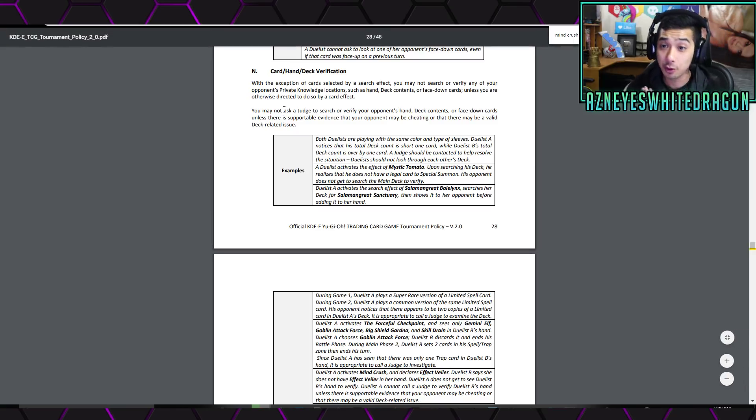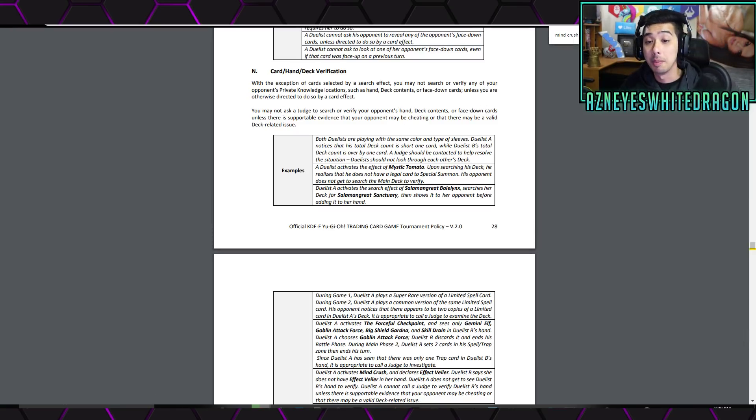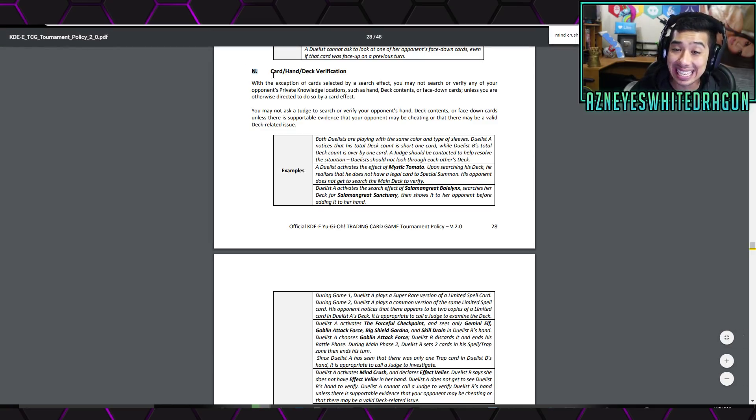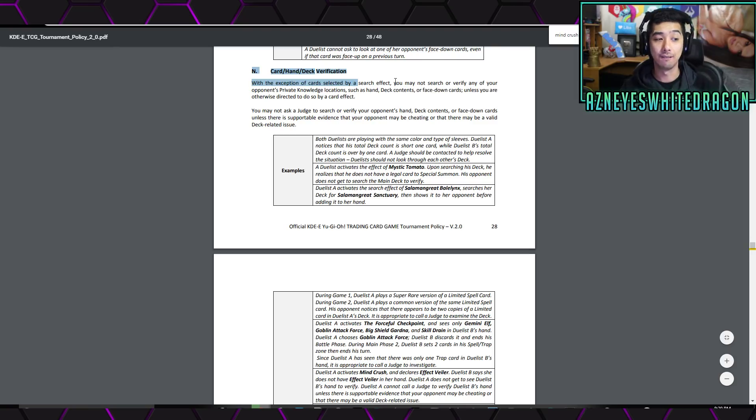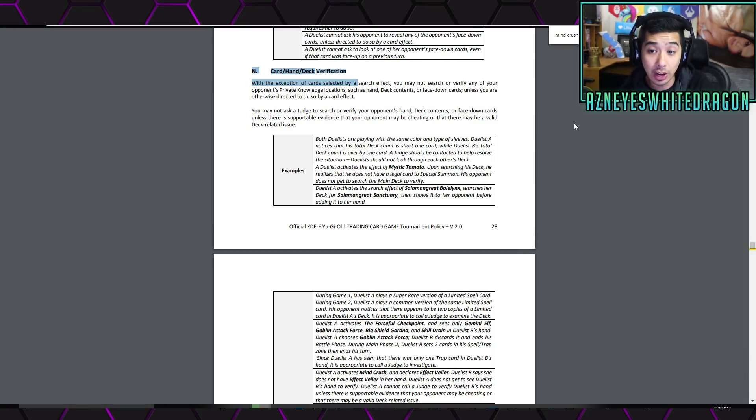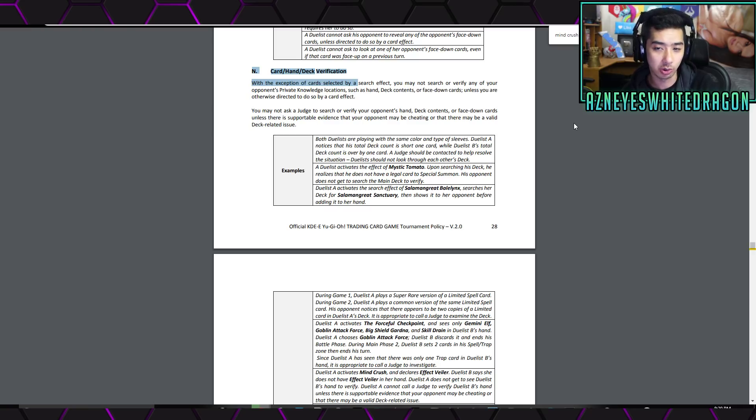First off, if you guys want to read the full document, I'll have it down below. Basically, what it comes down to is in the section here, it says card hand deck verification. It says, with the exception of cards selected by a search effect, you may not search or verify any of your opponent's private knowledge locations such as hand deck contents or face down cards unless you are otherwise directed to do so by a card effect.